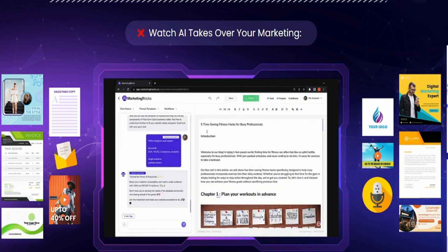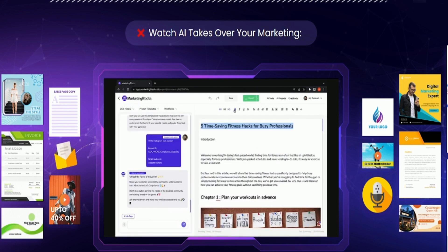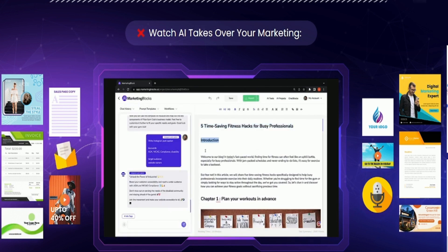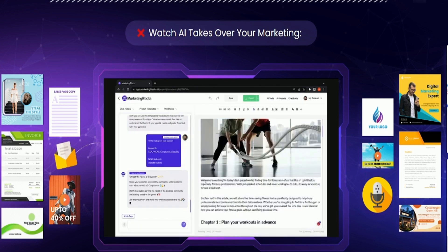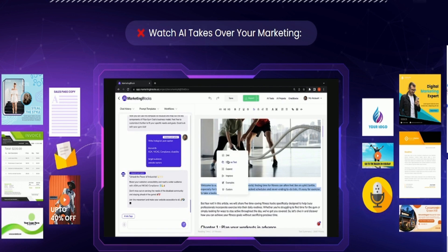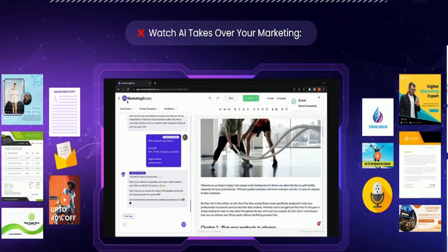Our built-in document editor is as robust and intuitive. Edit, rewrite, expand, format, and effortlessly share your content for collaboration without leaving the platform.